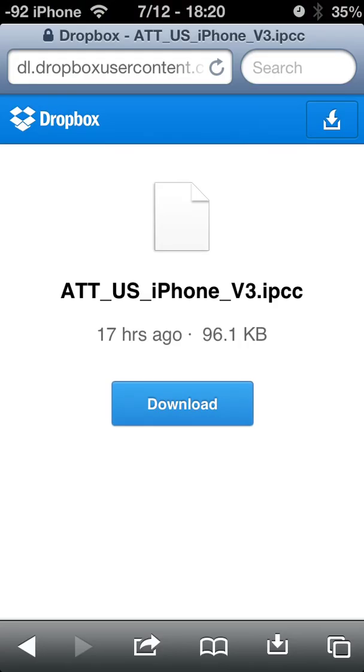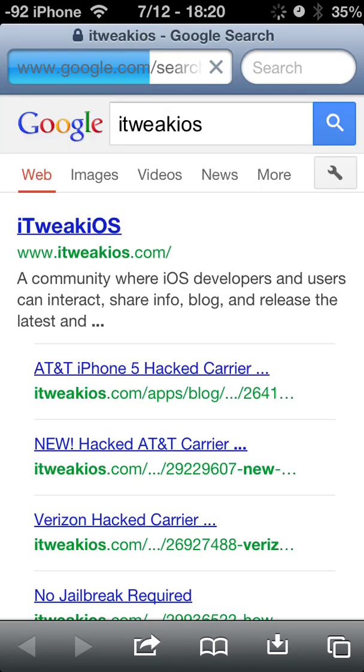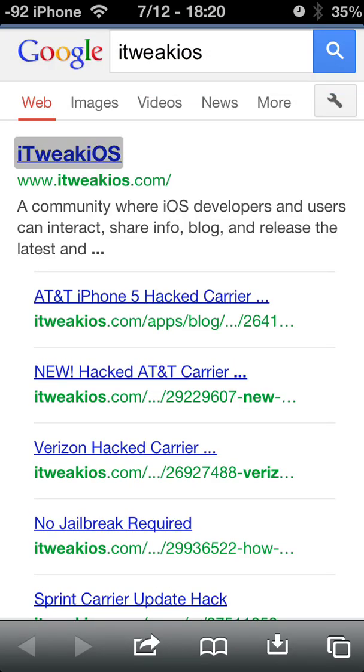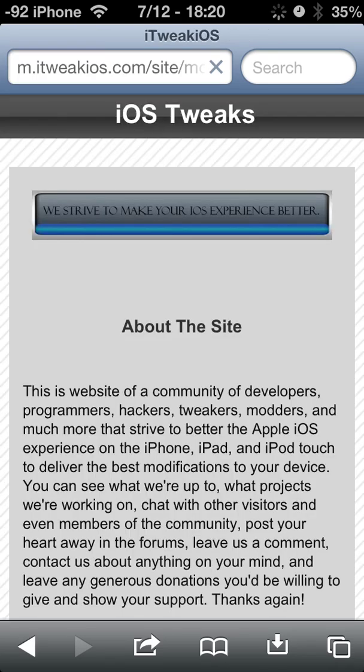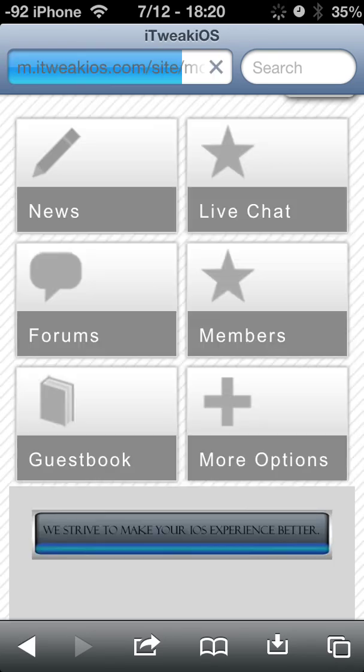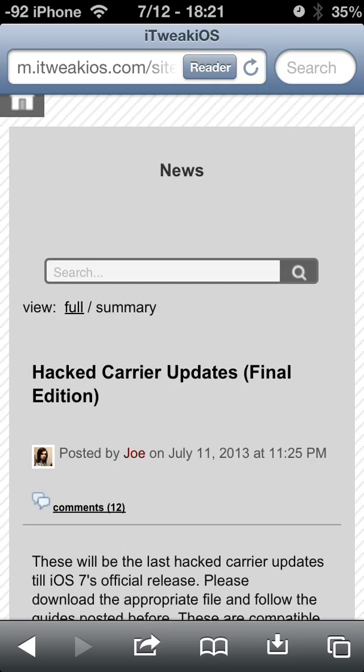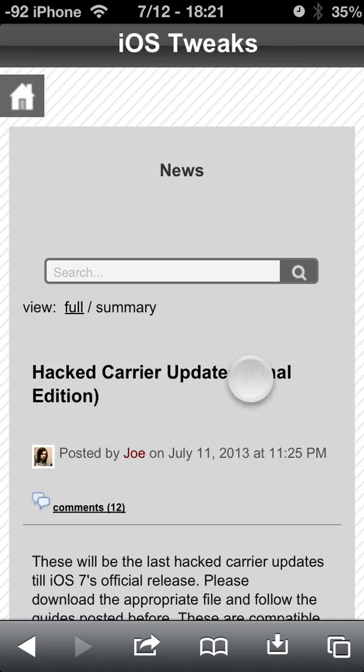Go to Safari and search for iTweak iOS. That will bring up this website here. Click on News. As of right now it's the top article — the Hack Carrier Update Final Edition. Click on that article.